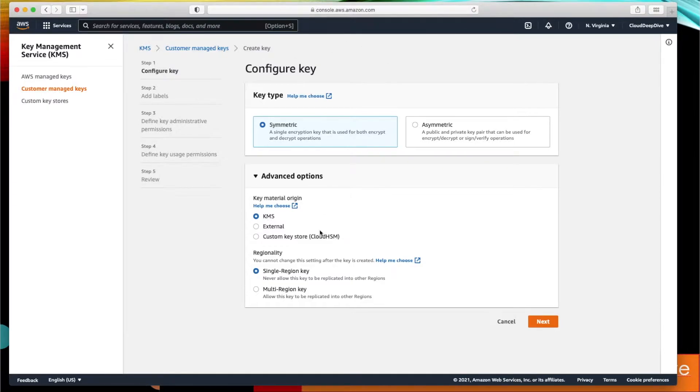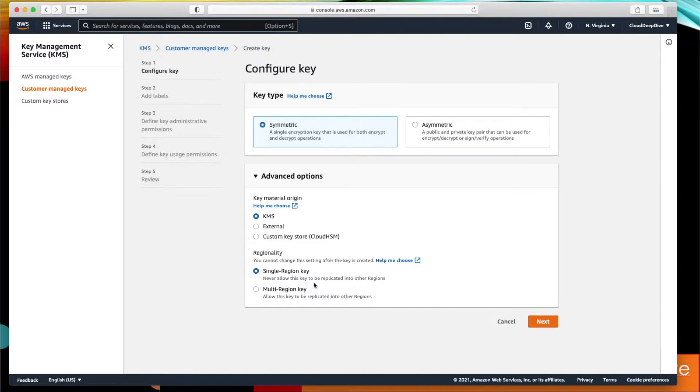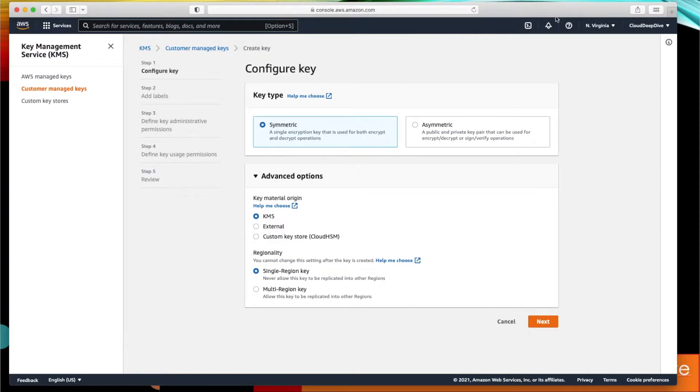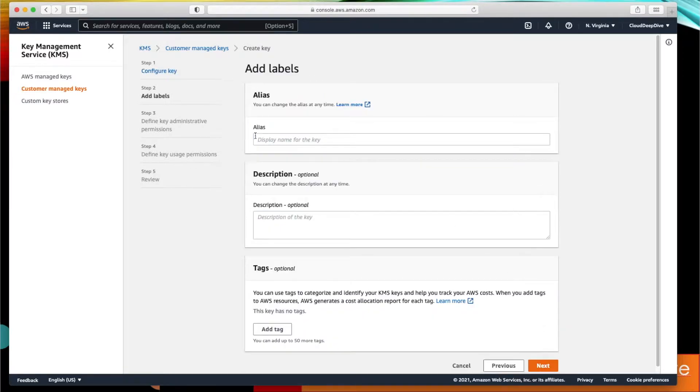Next you see the regionality. Earlier KMS was a single region key only—in which region you generate the key, you can use the key in that region only. But now AWS makes this KMS as a multi-region key, so you can create a key in one region and then replicate that key in another region as well. I have already created a video on that and I will provide you the link on the right-hand side corner here, and you can click and learn more about multi-region keys if you want. I'll keep it a single region key here. Then we can click on next.